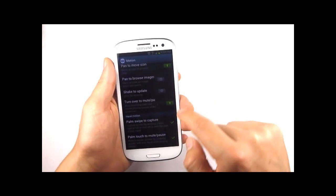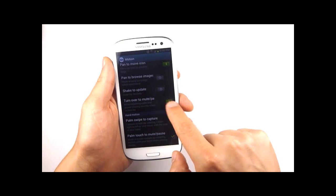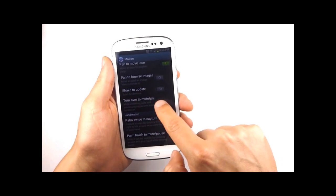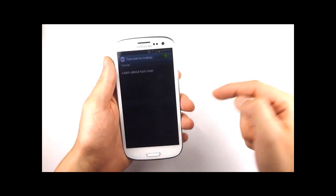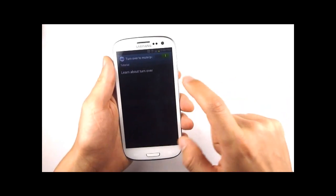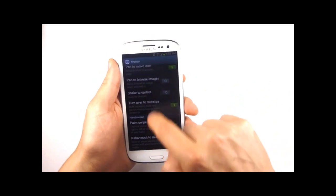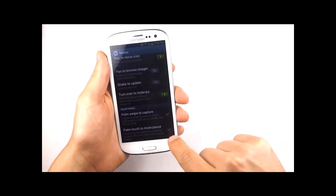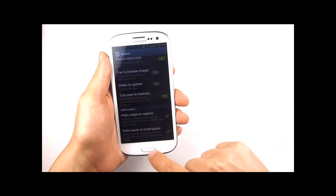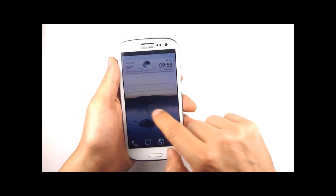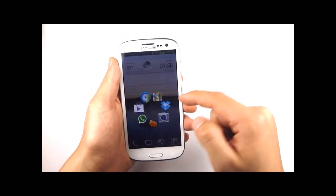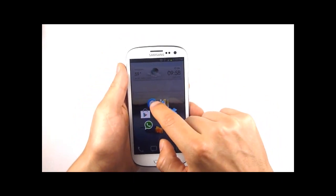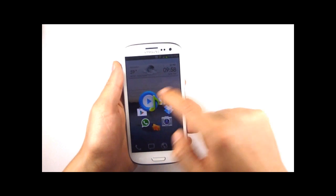Down here at the bottom we want to make sure that turn over to mute/pause is active as well as palm touch to mute. These are the two ways to mute the phone whether it's music playing or your ringtone, really handy in an office environment.